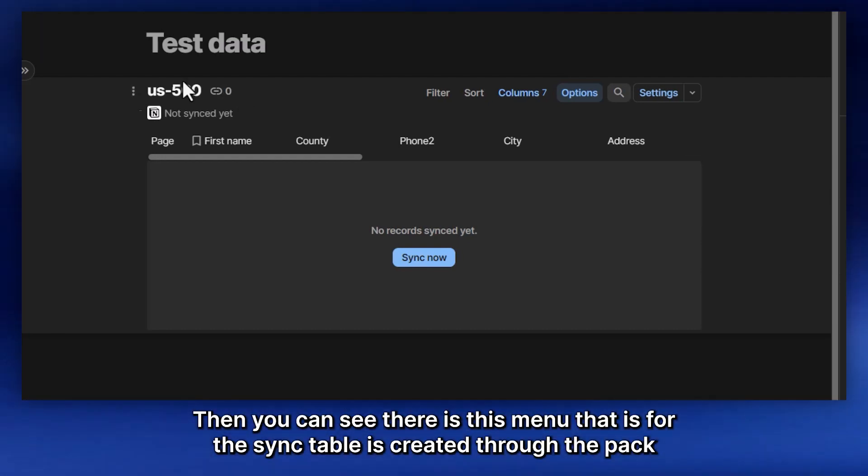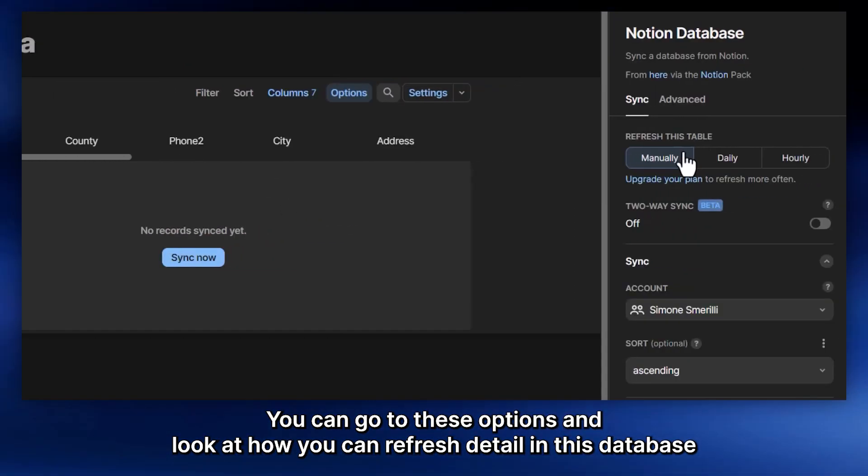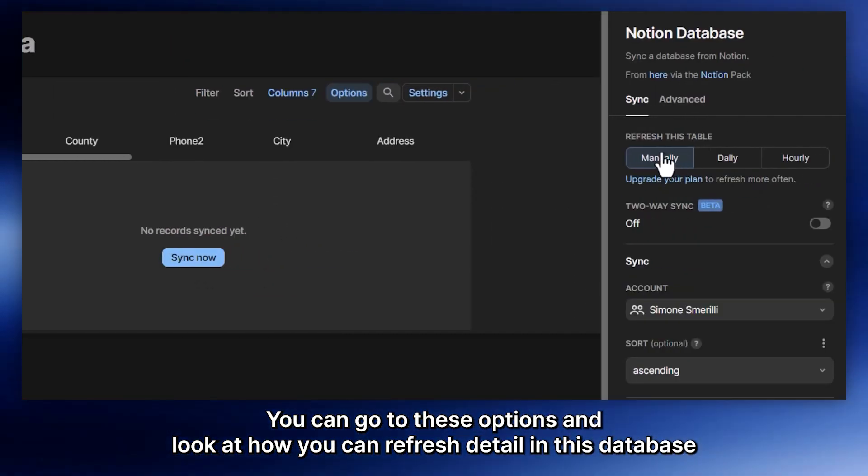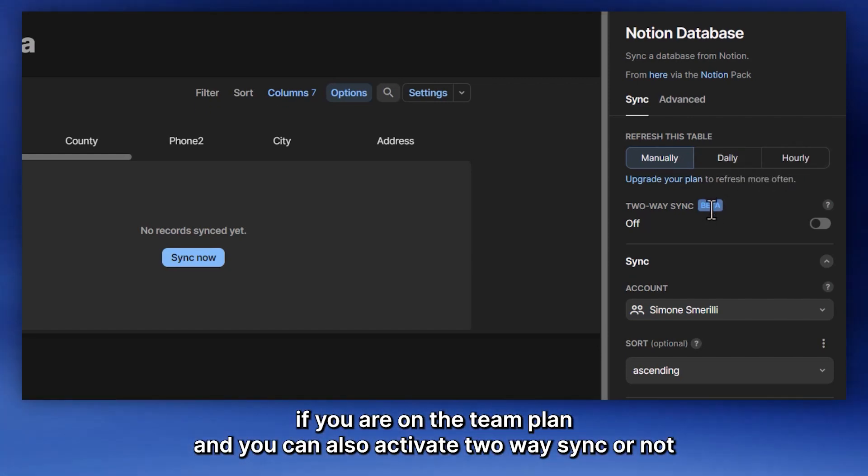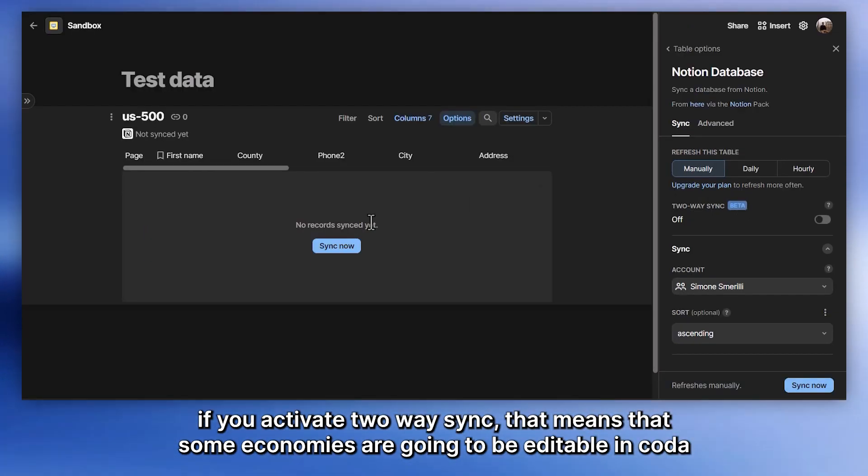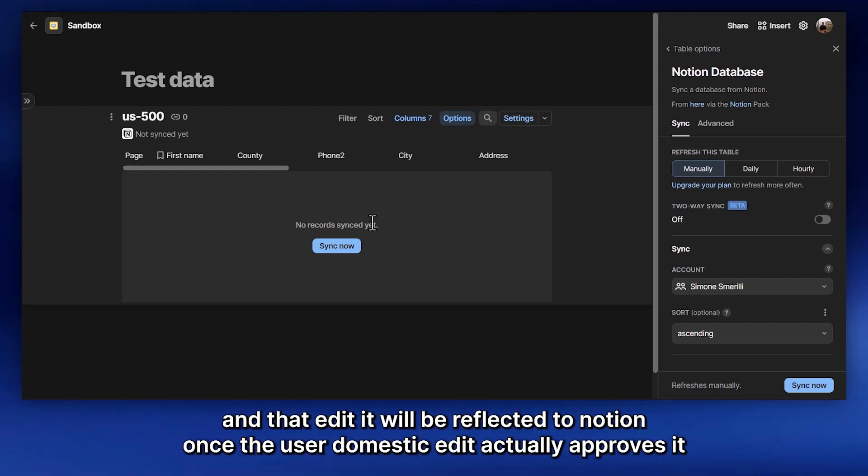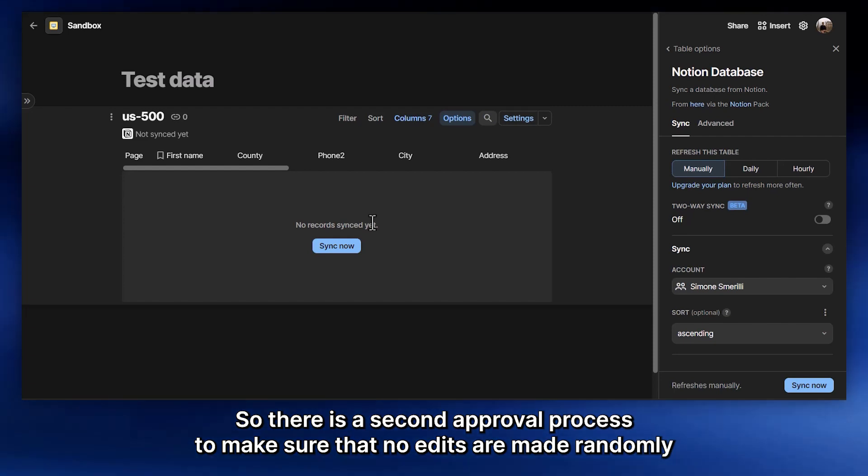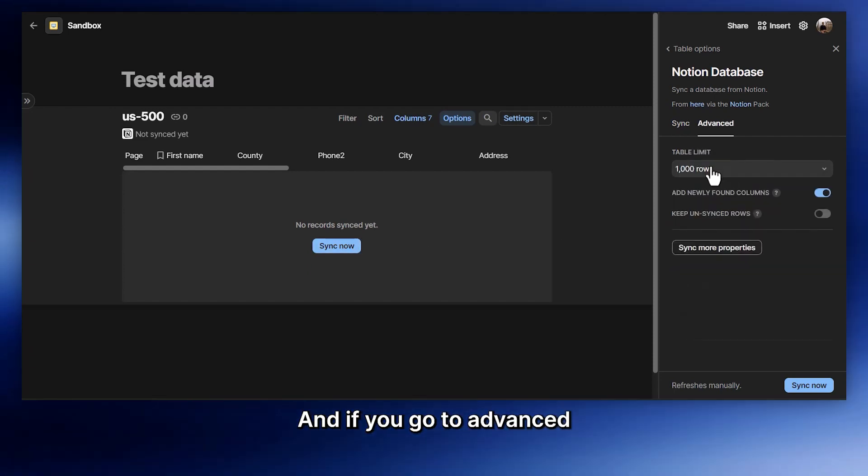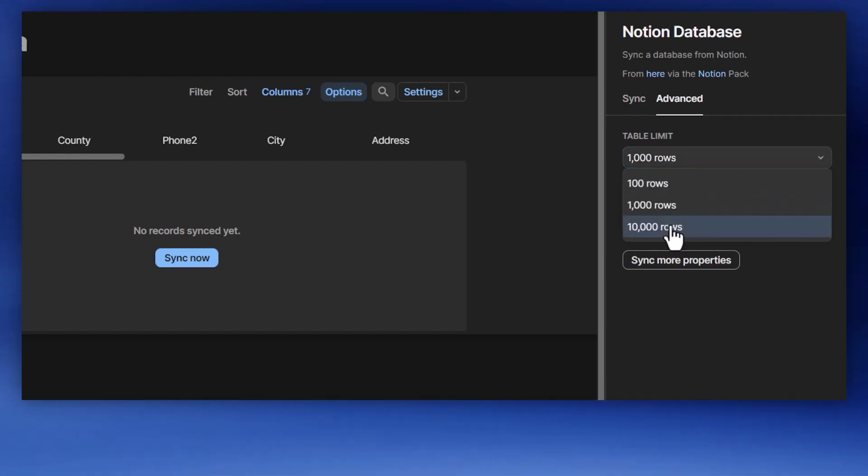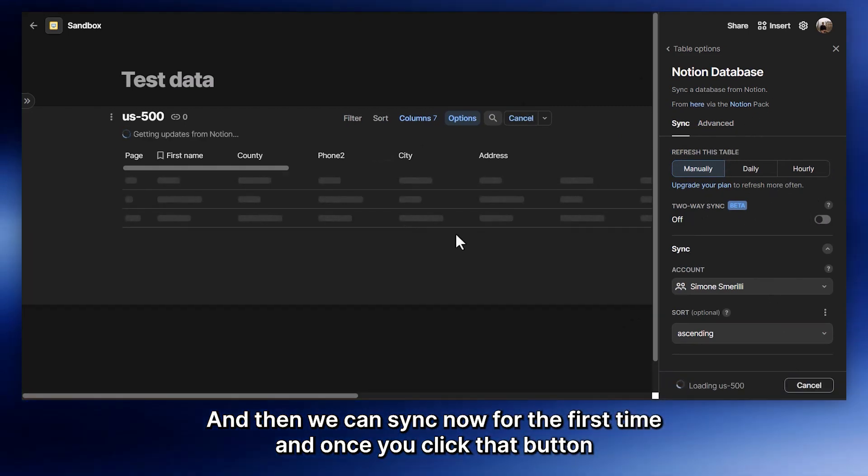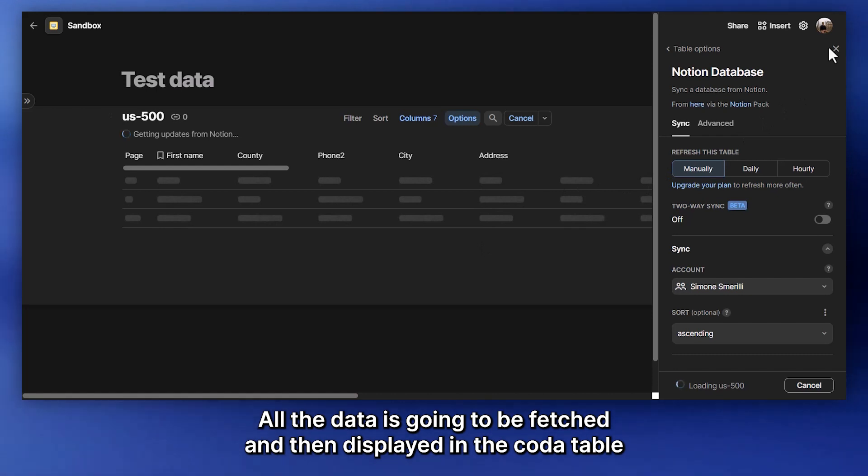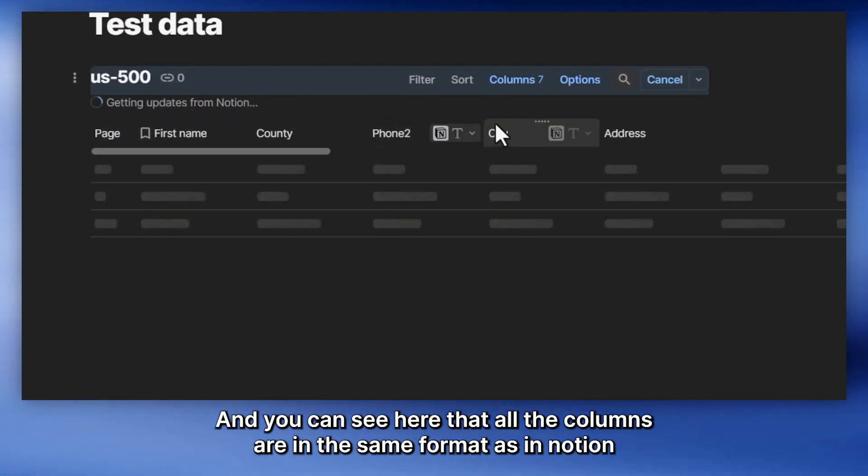And once you find the database, you can drag and drop it simply on the Coda page, wait for it to load data. Then you can see there is this menu that is for the sync table that is created through the pack. Name is US500. You can sync it now. You can go to these options and look at how you can refresh data in this database. It can be manually, it can be daily, or it can be hourly if you are on the team plan. And you can also activate two-way sync or not. If you activate two-way sync, that means that some columns are going to be editable in Coda and that edit will be reflected to Notion once the user that makes the edit actually approves it. So there is a second approval process to make sure that no edits are made randomly.